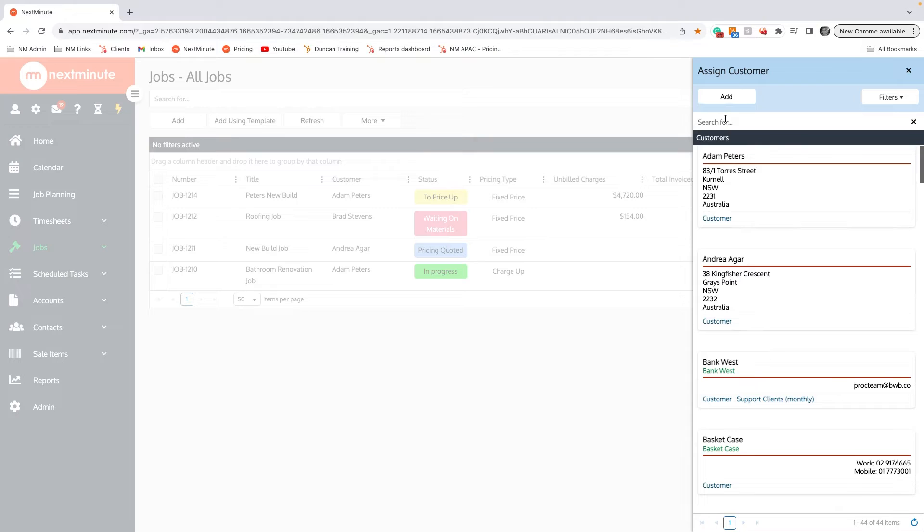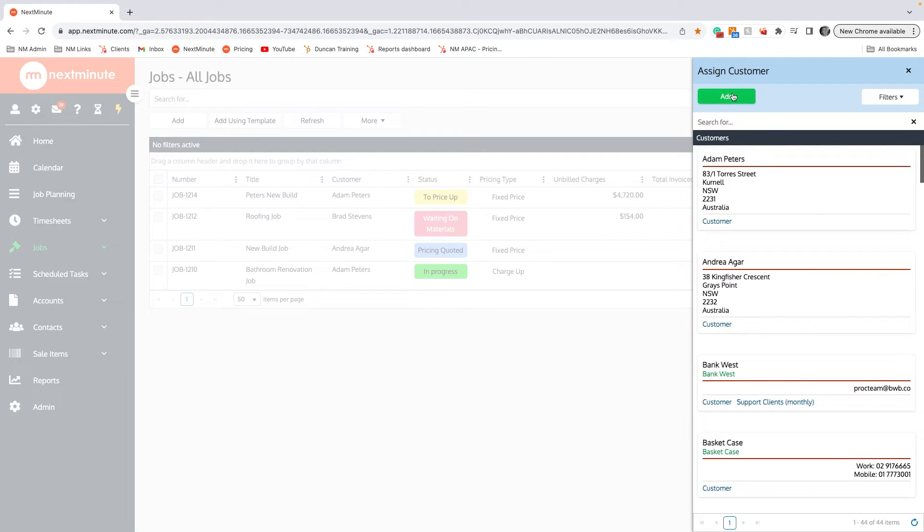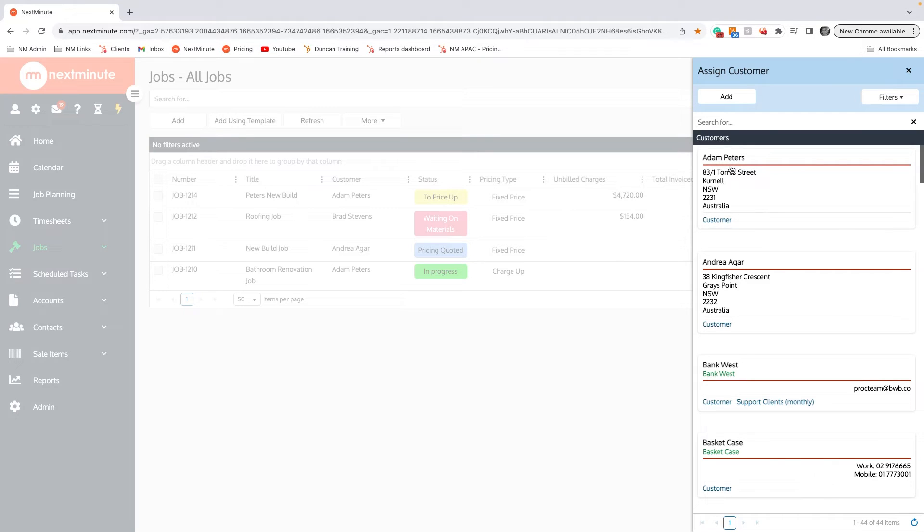If they're not a customer and it's someone new, you can click Add and you can add that person into Next Minute. Once you invoice out having won the job, that customer will be created in your accounting software.